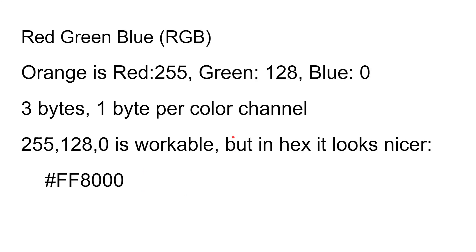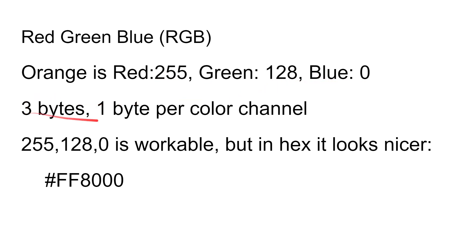While this is interesting, for HTML colors it's even better, because HTML colors are defined in red, green, blue. So the color orange is 255 full red, 128 half level of green, and no blue. That's three bytes, one byte per color channel. A byte holds between 0 and 255, so full red is 255, half green is 128, and 0 blue—that's orange.